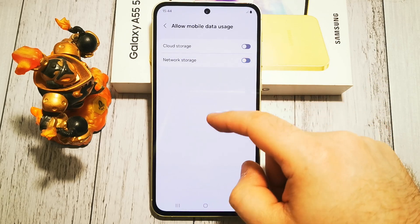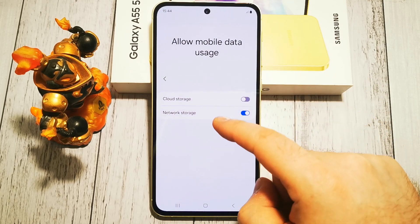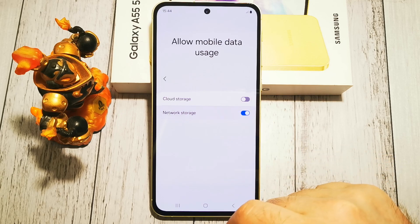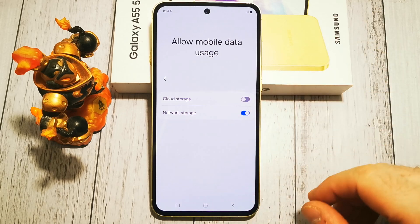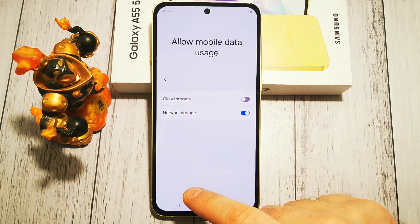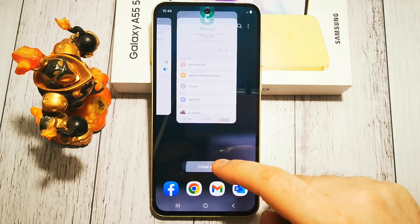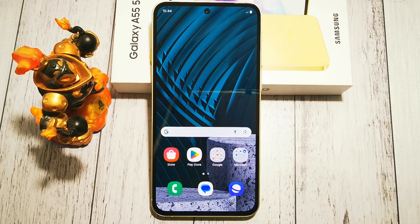To turn it on, we need to tap it once. It's a simple on or off switch — there are no other options here. We can close our menus, and that's all.